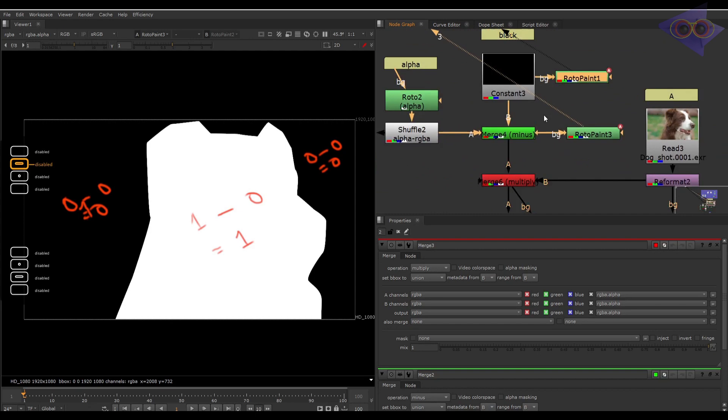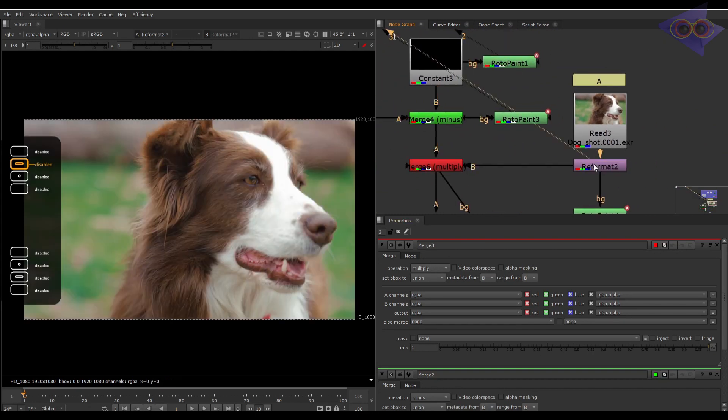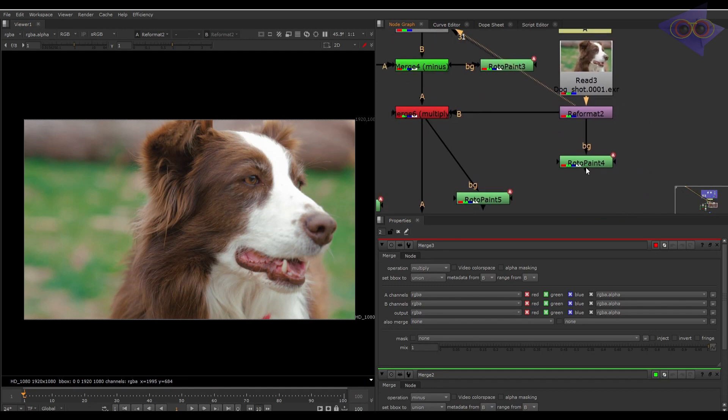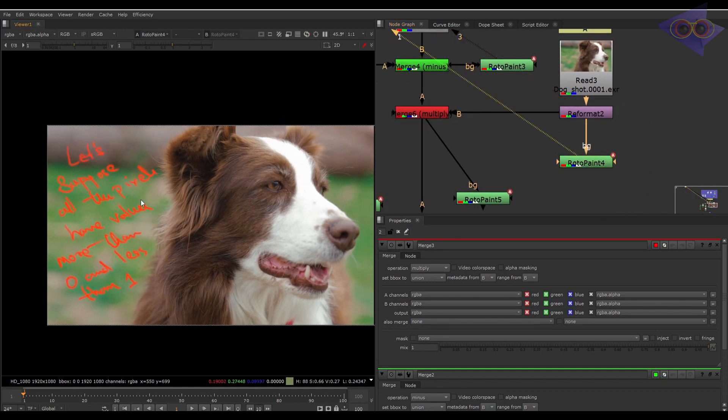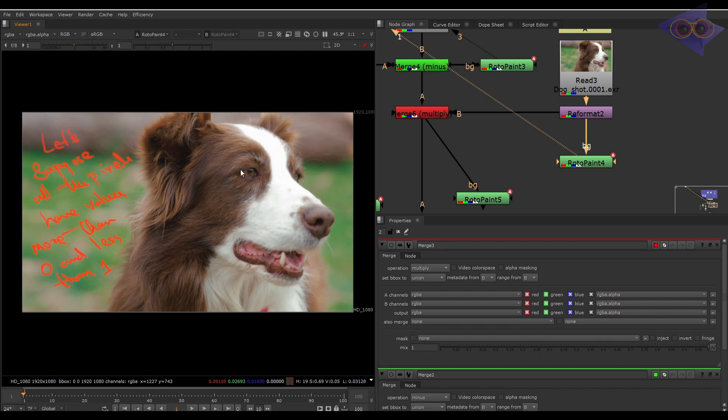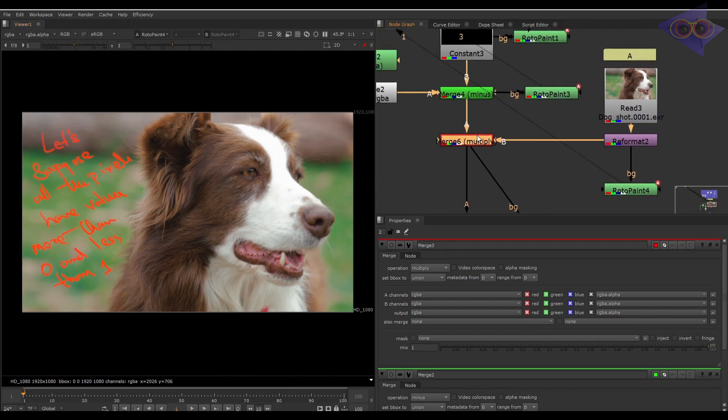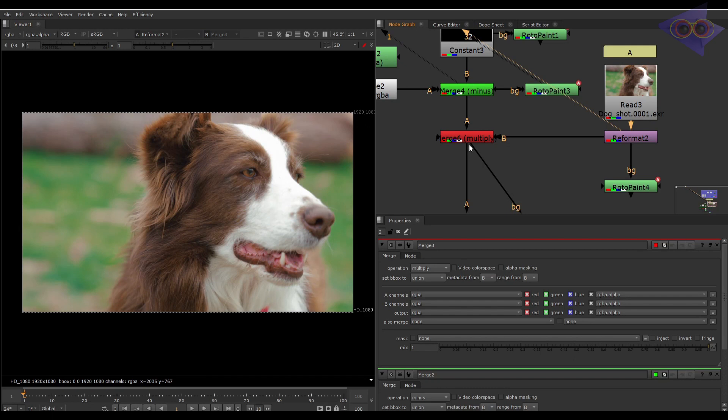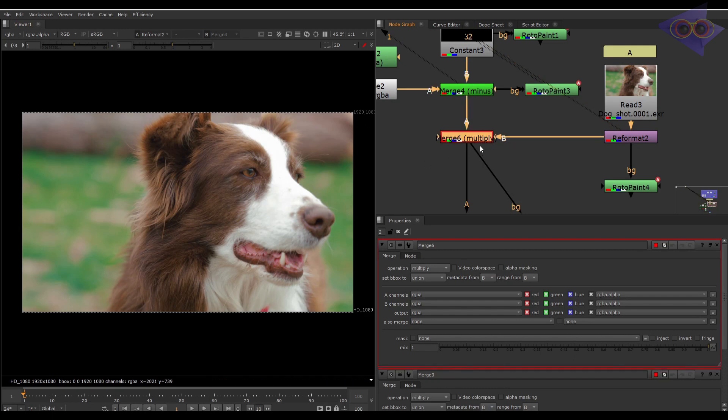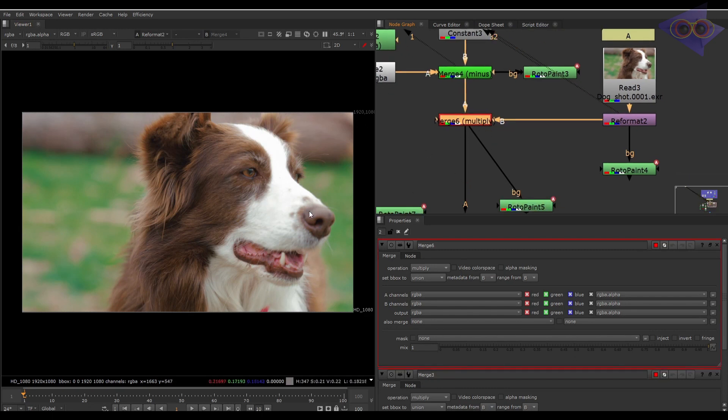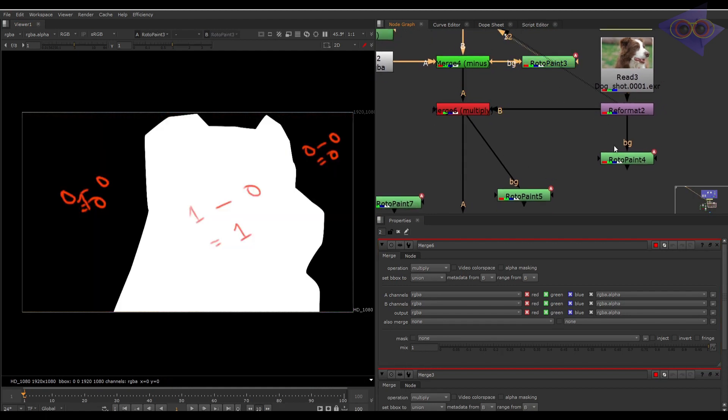Now we will multiply this result with input A. For that we will take a merge node with a multiply operation. We have A as the footage here, and let's suppose the value of this footage is one, as I believe it will be between zero and one. So we will multiply one value of A with the previous result. This is known as pre-multiplication.